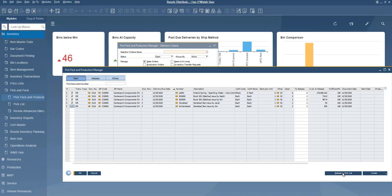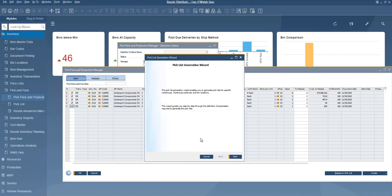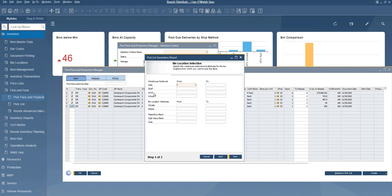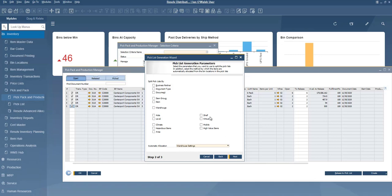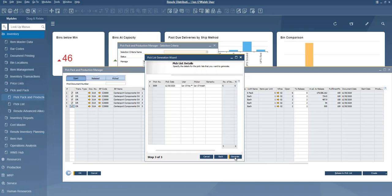I'll click Release Pick List to get to the pick list generation wizard — again this is standard SAP. I don't need any special rules and I'm only doing one document so I don't need to split anything. I'll click Next and then Generate, and you can see it creates pick list 3059.